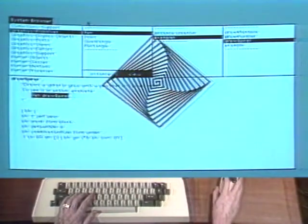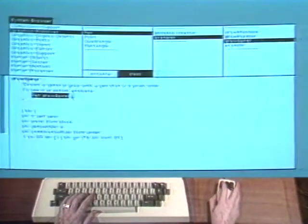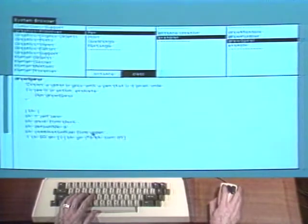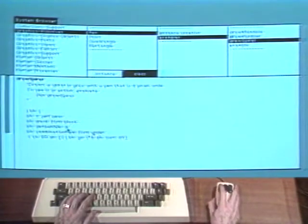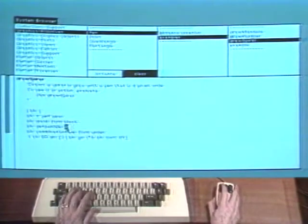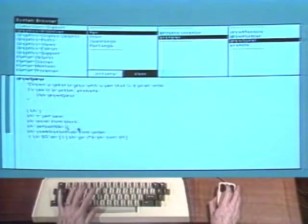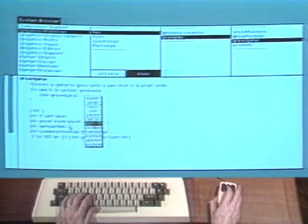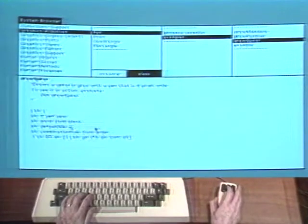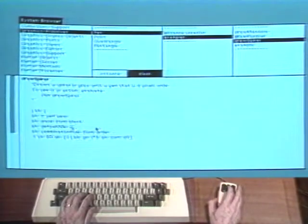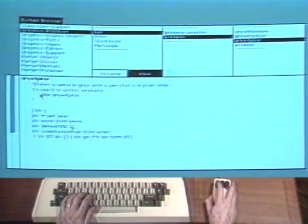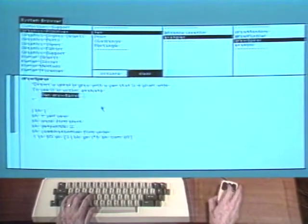Erase the design. Now let's change the pen so that it is two pixels wide rather than four. Choose the command accept. Try this new definition.